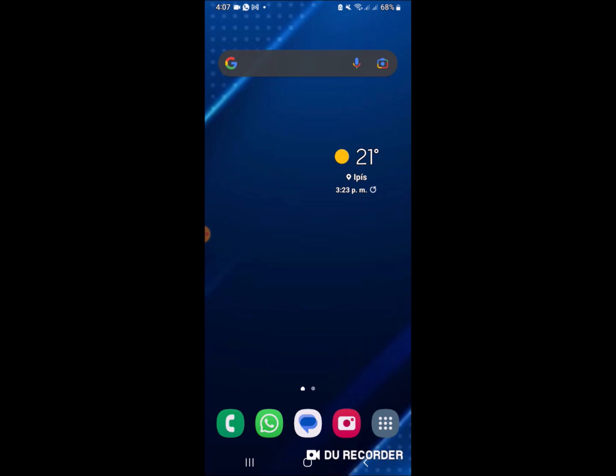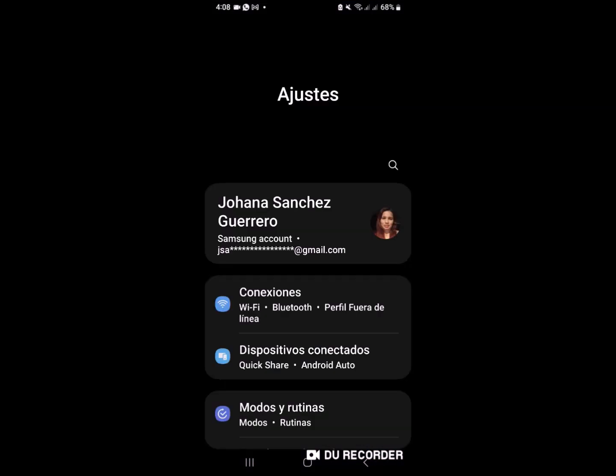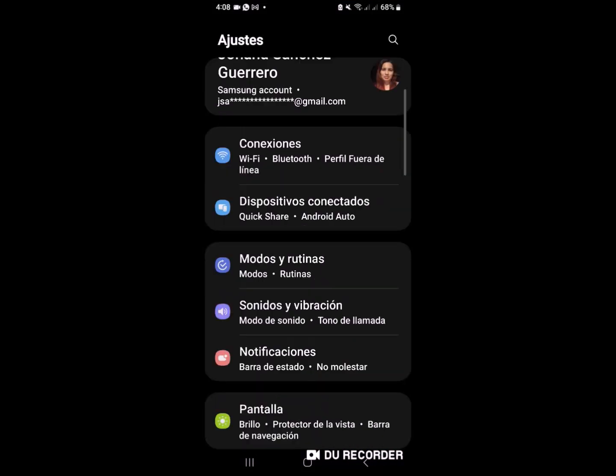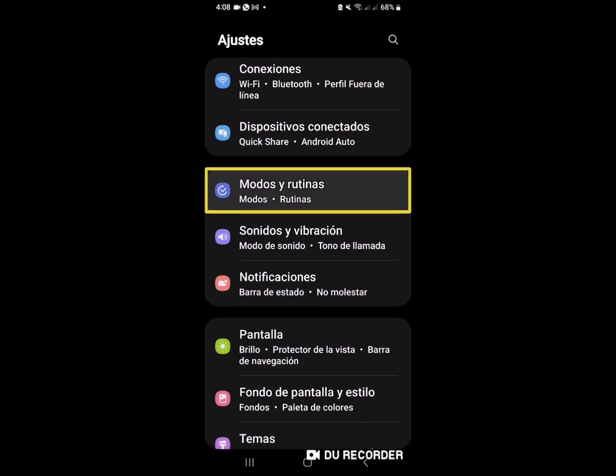Entonces, vamos a ir a la segunda opción. Pantalla de notificaciones. Ingresamos a configuración. Abre configuración.